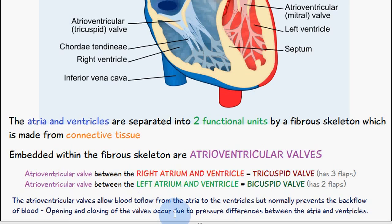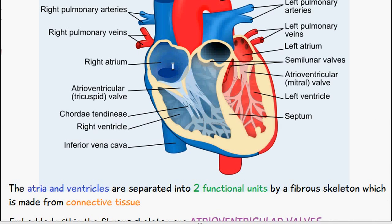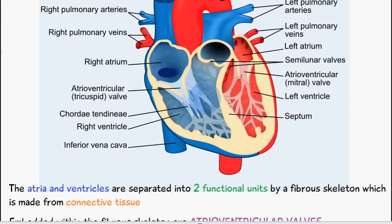Opening and closing of the valves occurs due to pressure differences between the atria and ventricles. When the atria is filling with blood these valves are closed — if they were open, blood would just fall straight into the ventricles. When the pressure in the atria gets very high it forces the valves to open and blood passes through into the ventricles. Then when pressure builds up in the ventricles, it causes these valves to snap shut.